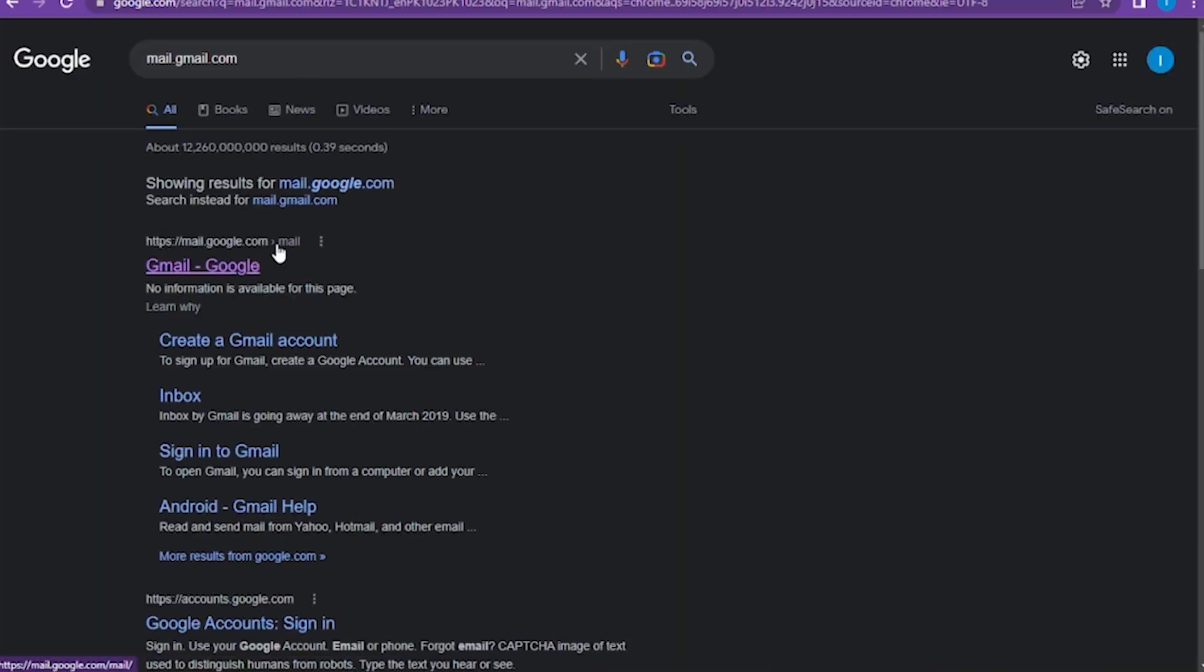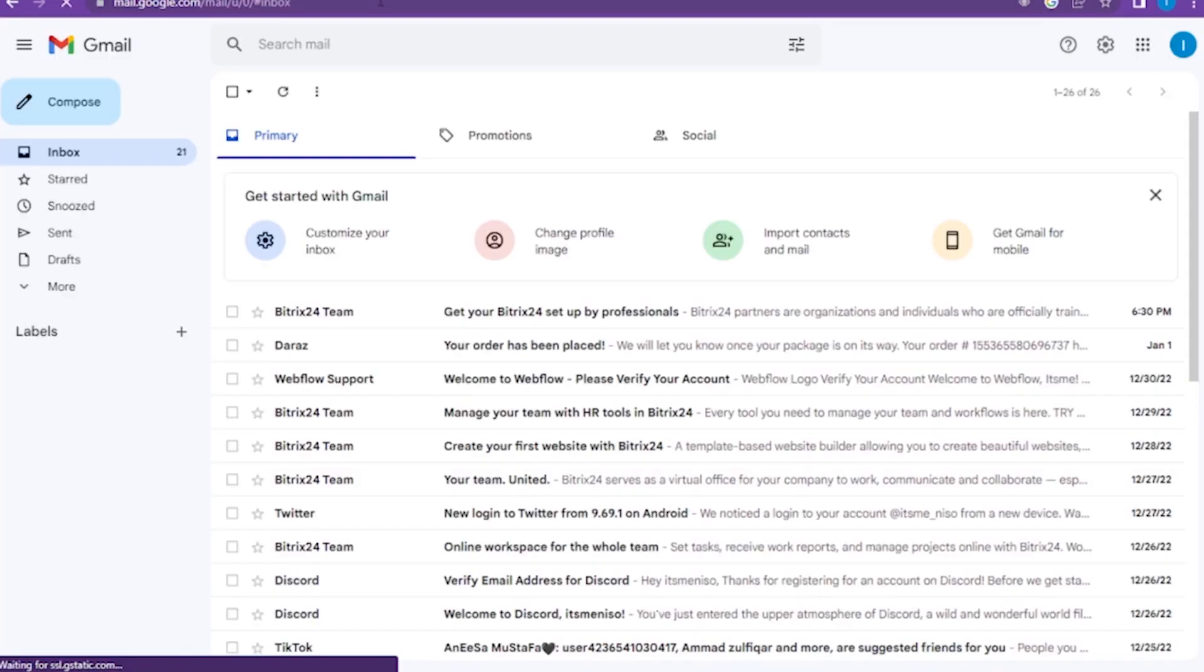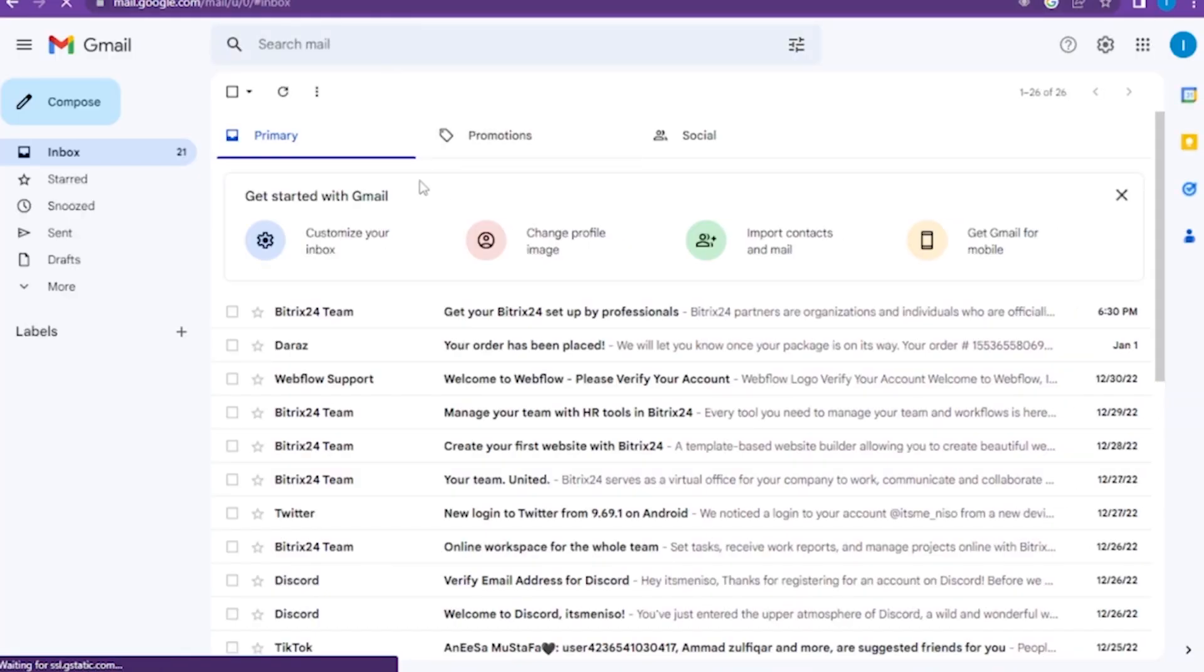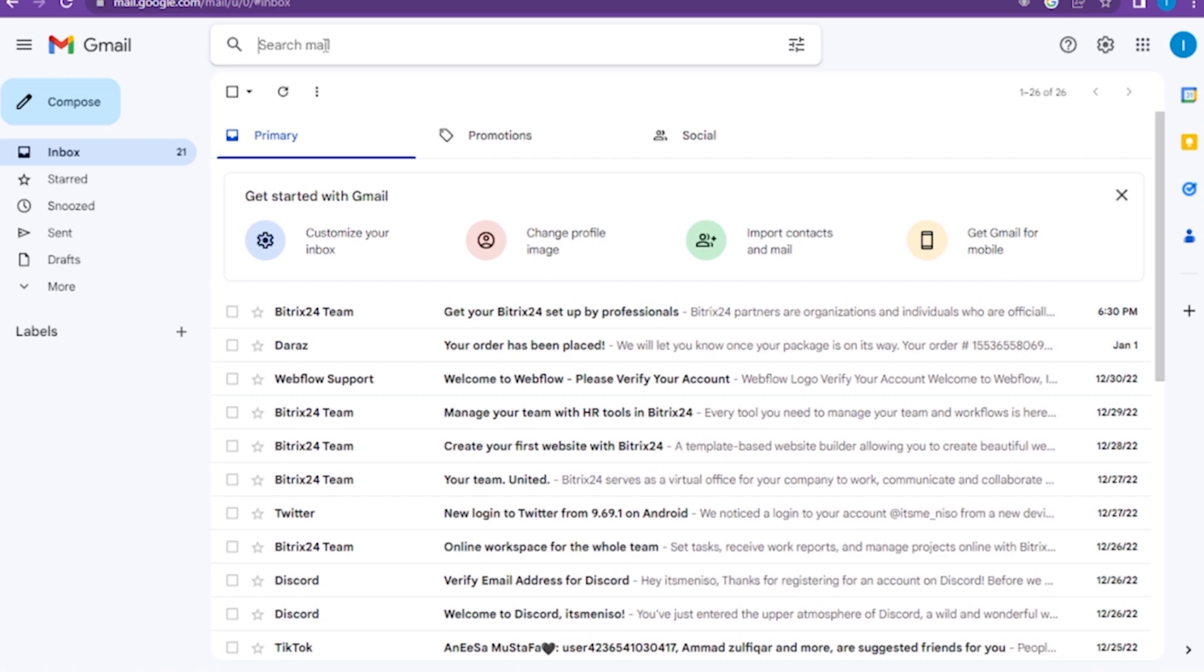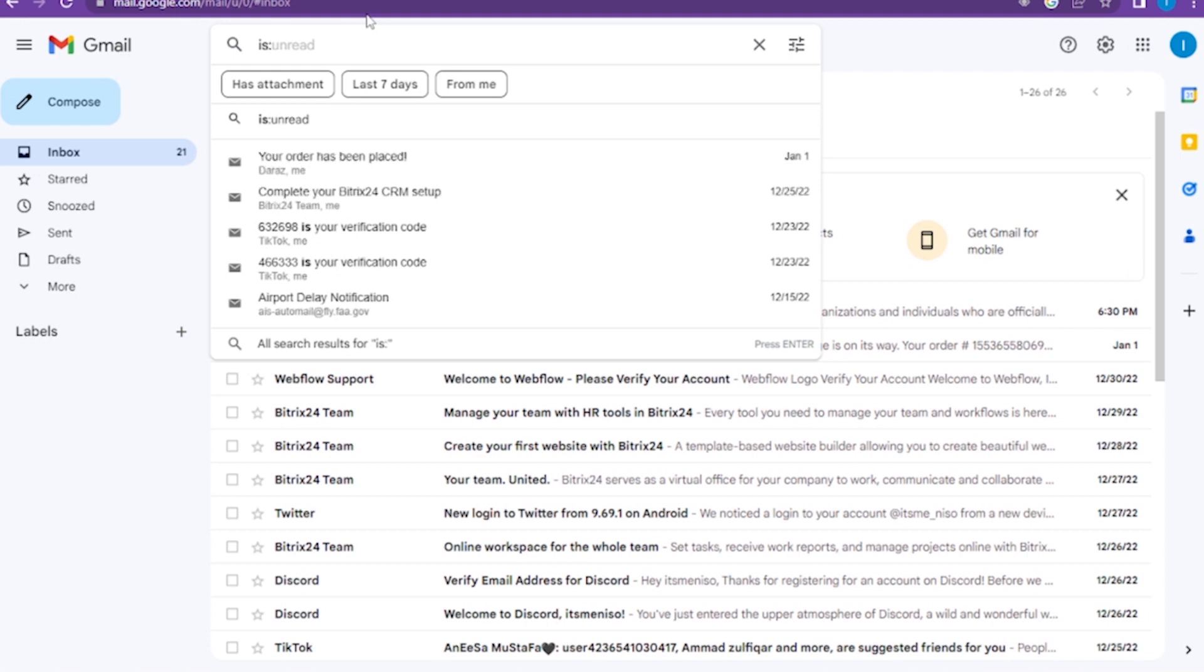Make sure to log in to your account. Now you have to go to the Gmail account. Here, you have to go to the search mail bar and search for 'is:unread'.